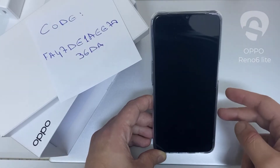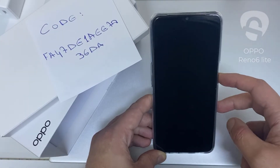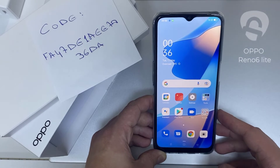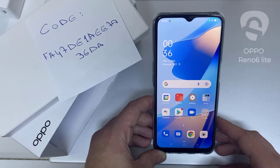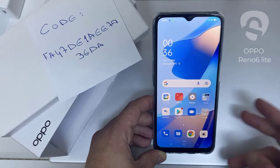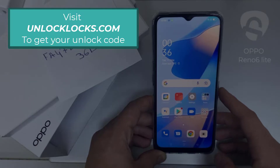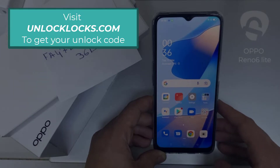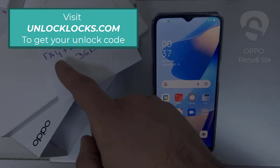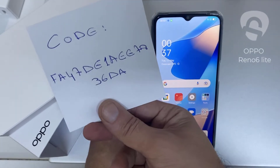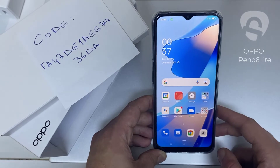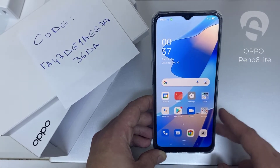In this video I'm going to show you how you can enter the unlock code or the region unlock code for your OPPO device, so you can unlock it for any network or any region. The first thing you're going to do is go to unlocklux.com to get the unique unlock code of your phone — like this one, for example, that I got from unlocklux.com.